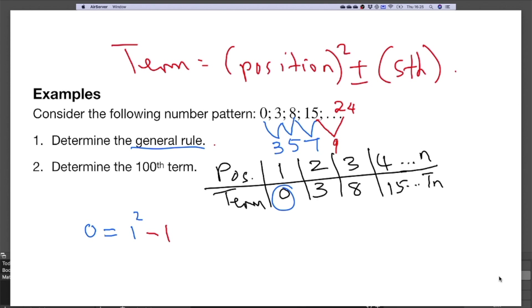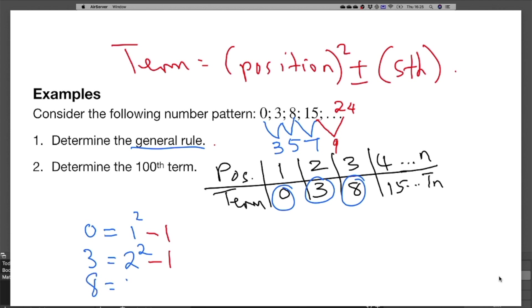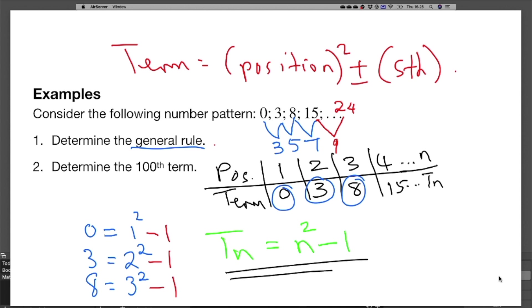For the term 3 in position 2: 2 squared is 4, but 3 is not equal to 4 — it equals 2² minus 1. For the term 8 in position 3: 3 squared is 9, but 8 equals 3² minus 1. The pattern is consistent, so we can generalize: tn has position n, so n must be squared and then 1 is subtracted. Therefore tn equals n squared minus 1.